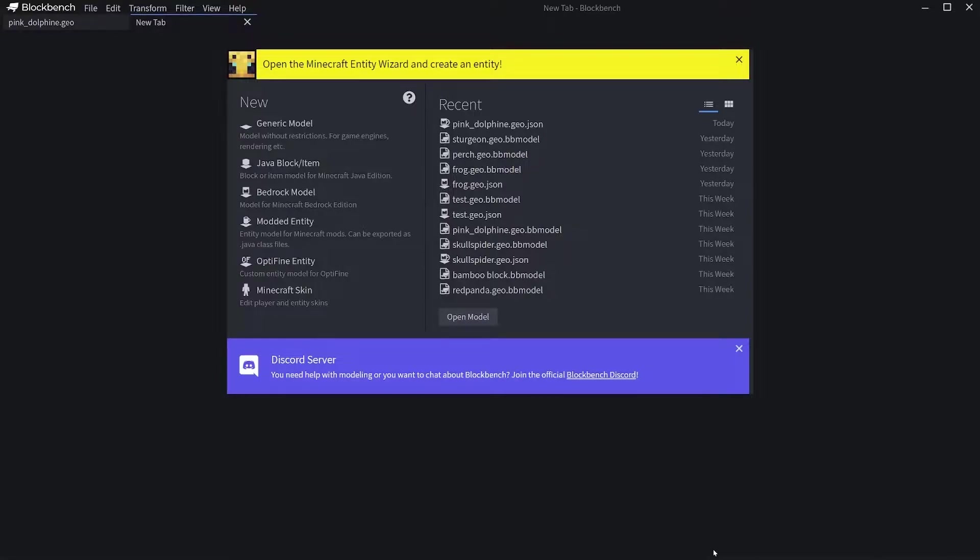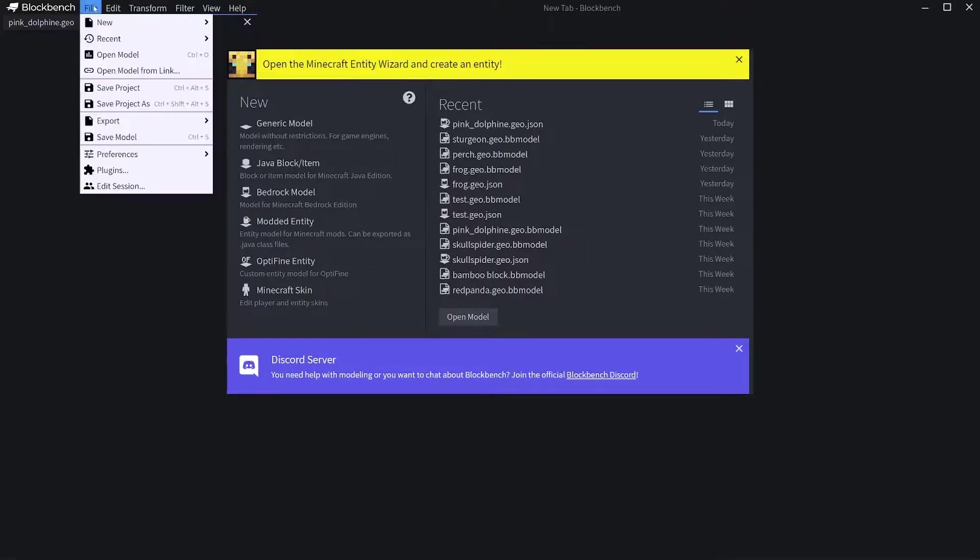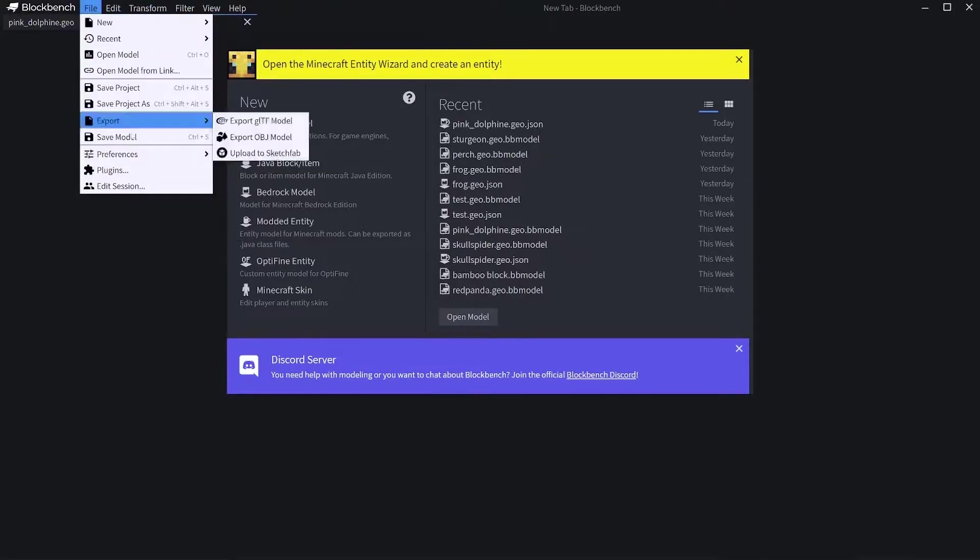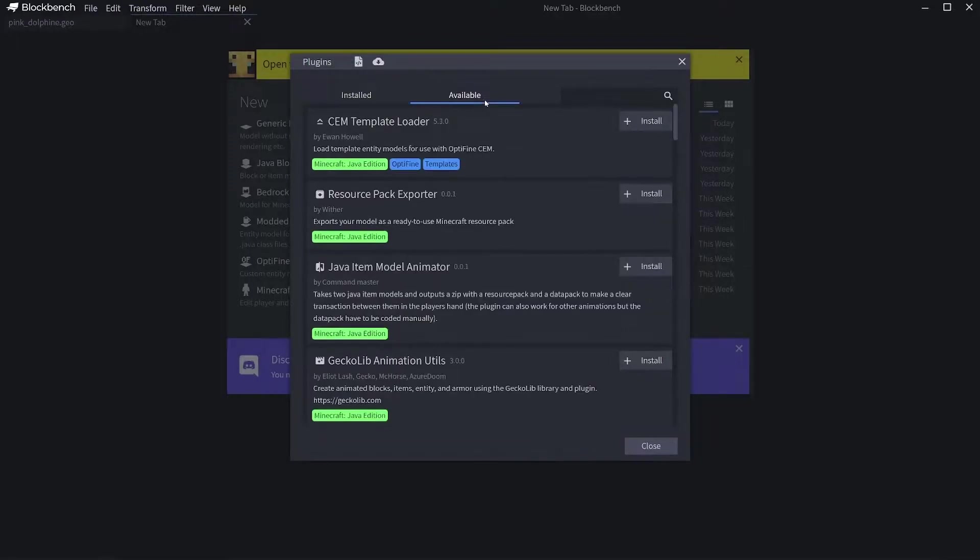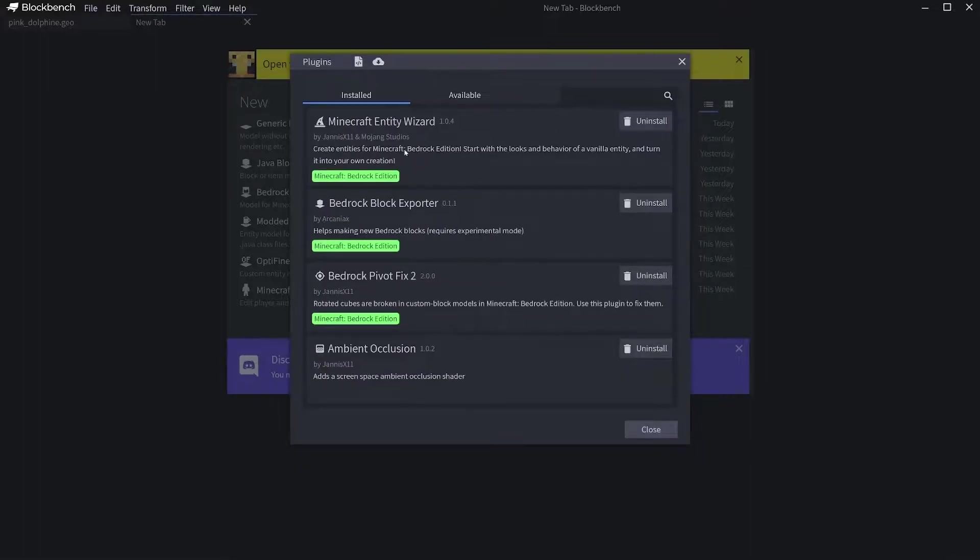I'll have a link to the web page below where you can download it. Then when you've got all that installed, what you want to do is go to File, then go to Plugins.